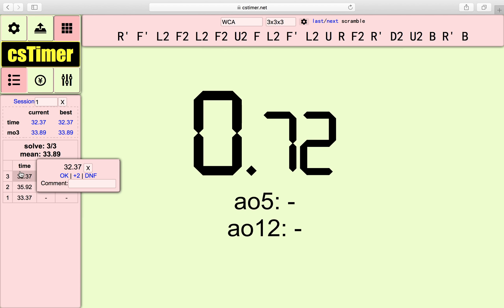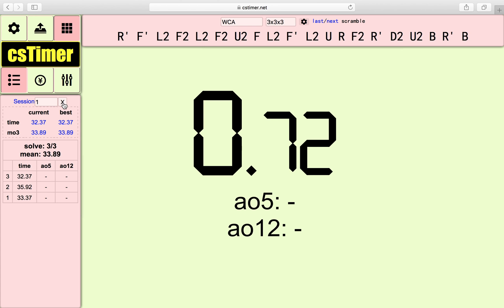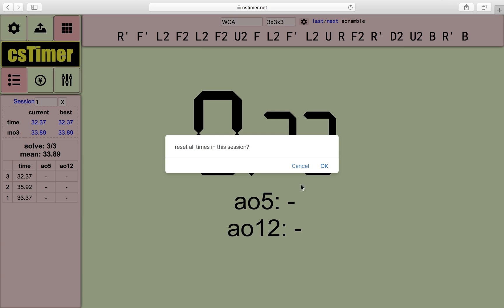In order to delete these three timings, you press session 1, you look at session 1, press the X beside it and you see reset all times in this session. You just click OK. But I'm not going to do that now.